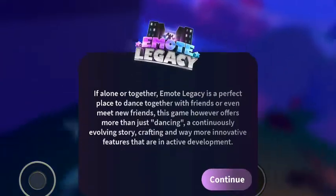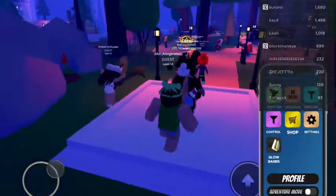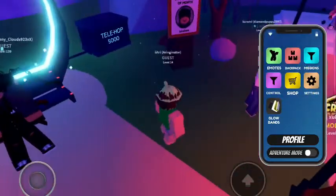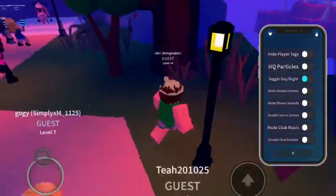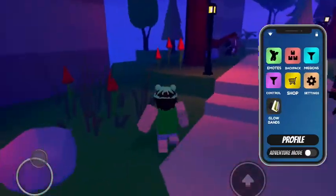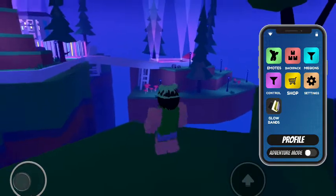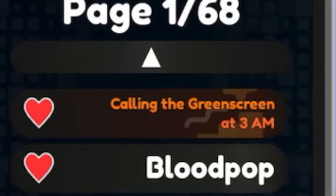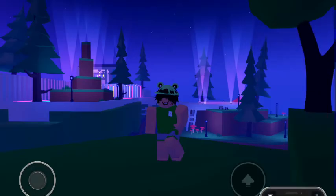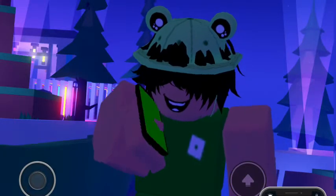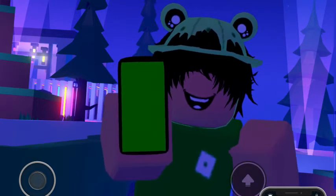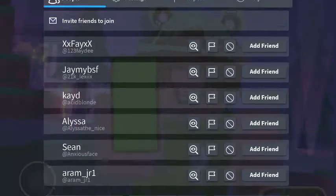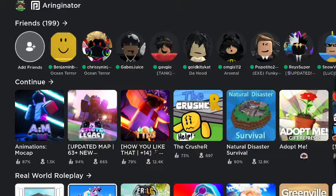All right, so we're here in Emote Legacy and we do one of the trends. Here we have the phone. Go to settings, and this is optional, but hide player tags so you don't see any player tags. Go to a spot where you can record, press emotes, and then calling the green screen at 3 AM. Hide the phone from it, and then if you favorite it, it'll probably be at the top. Record this and then we're going to leave to another game, and that is Animations Mocap.